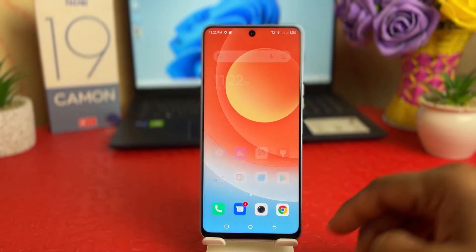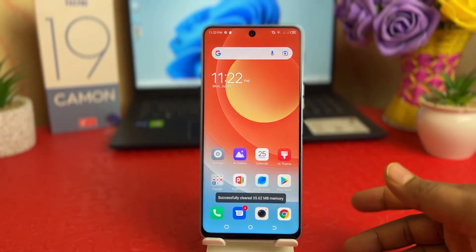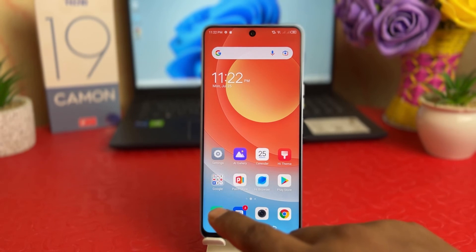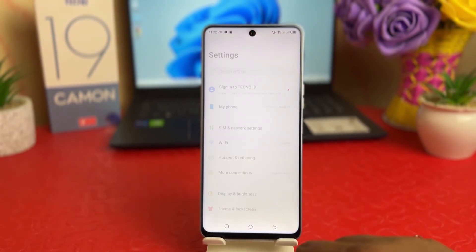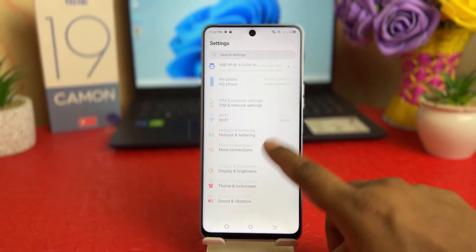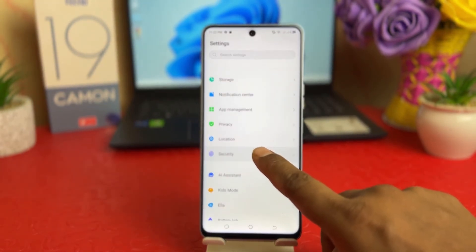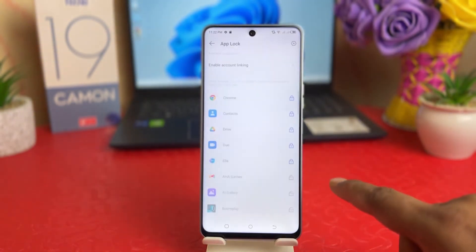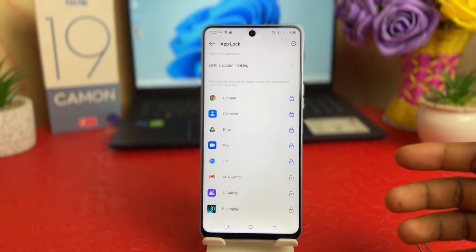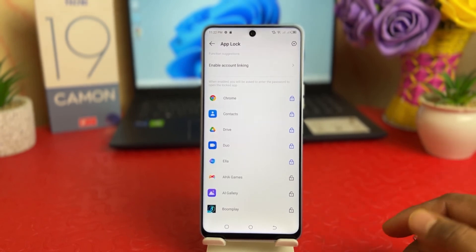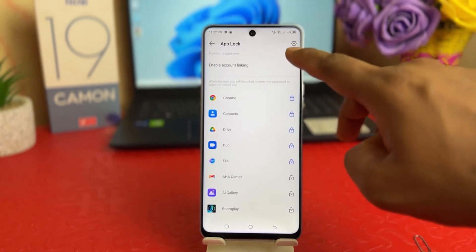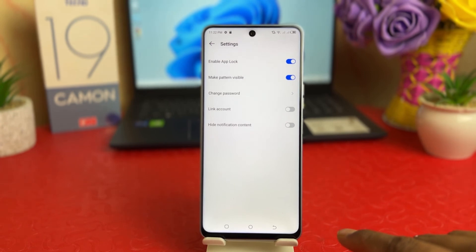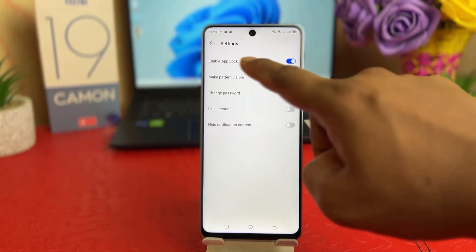You might decide to turn off app lock completely. In order to do that, go into Tecno 19 Camon Settings section, go to Security, go to App Lock, unlock the pattern, and if you decide to turn off app lock completely you need to click the upper icon and a screen will appear.